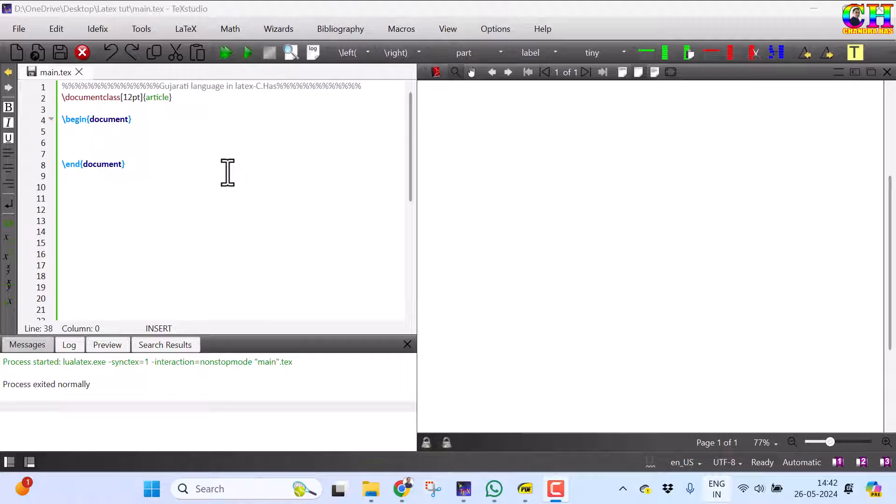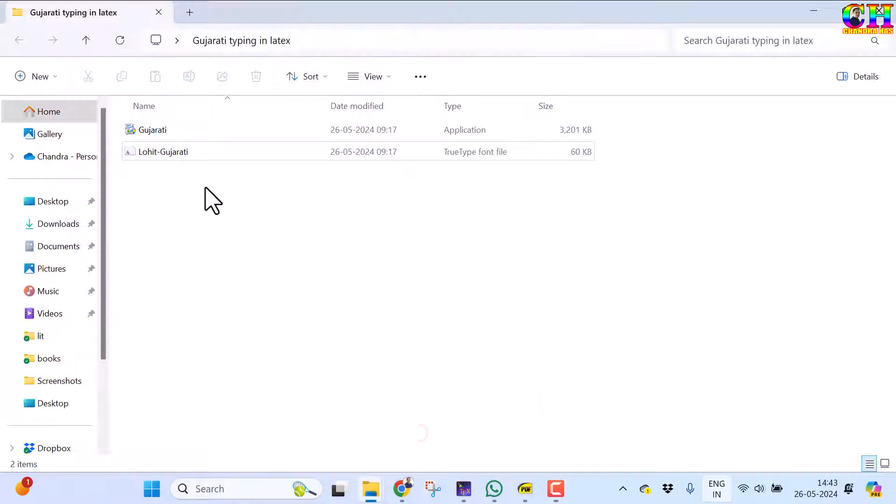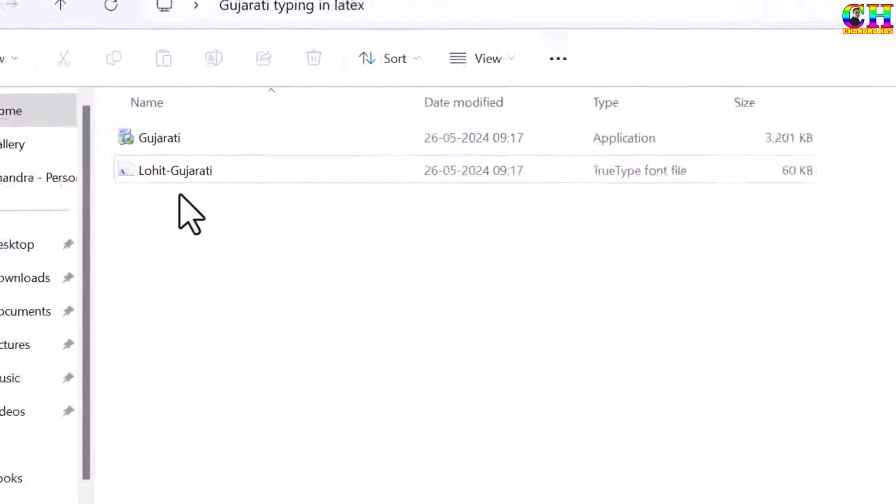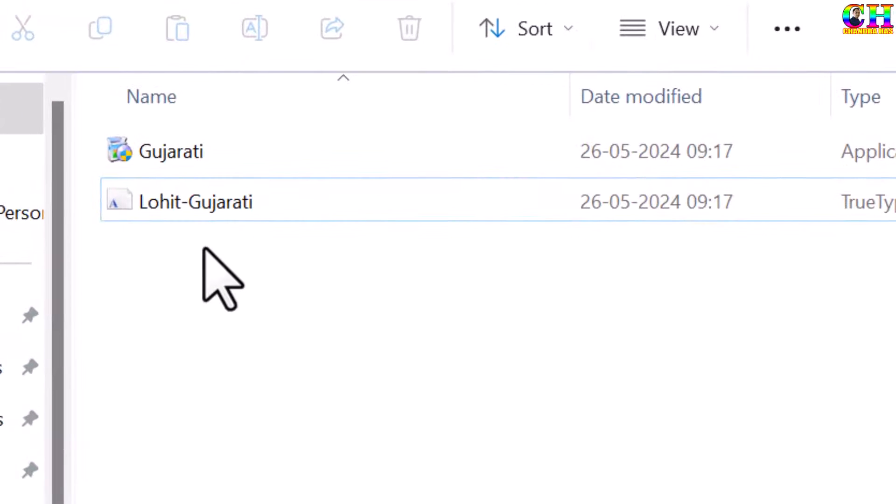Actually the process is very simple. First of all, we need to install one Gujarati font. There are several Gujarati fonts available on the internet. I have downloaded one of them, and this is Lohith Gujarati. It can be easily installed.